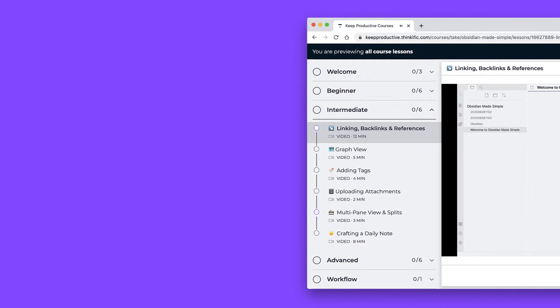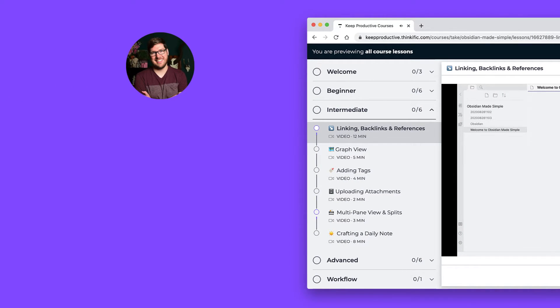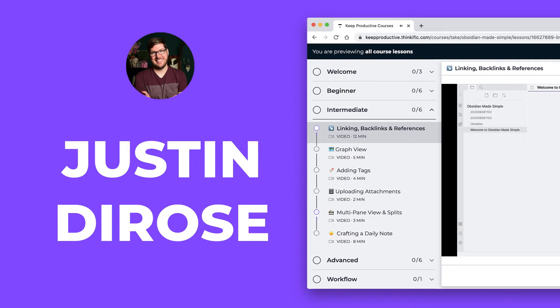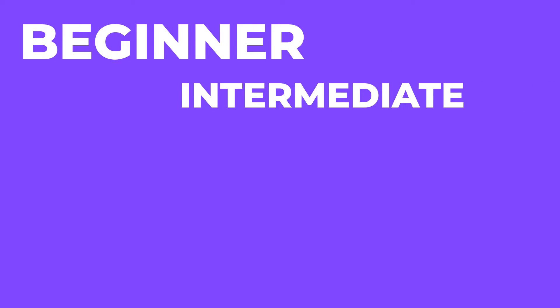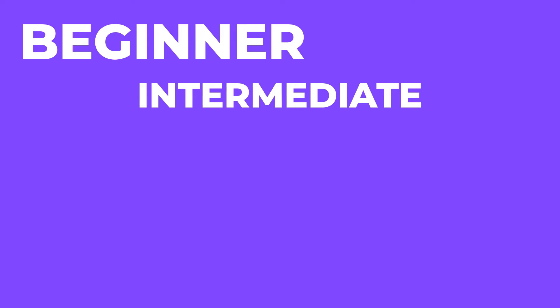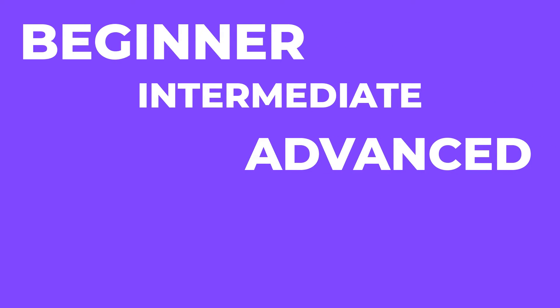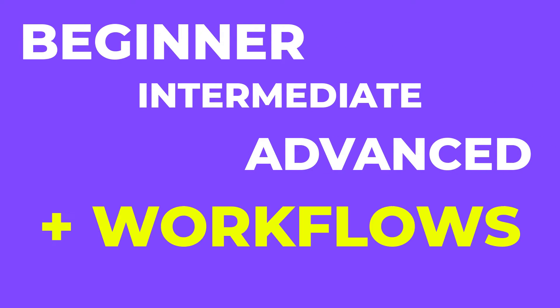Our course is instructed by the very wise Obsidian Wizard, Justin DeRose, and he'll be teaching you three main modules: beginner, intermediate and advanced, as well as introducing you to new workflows.